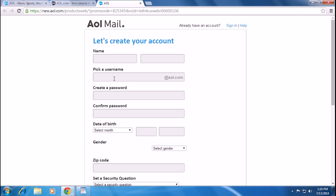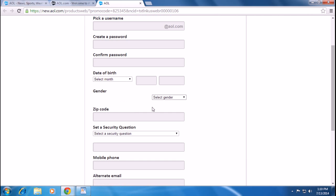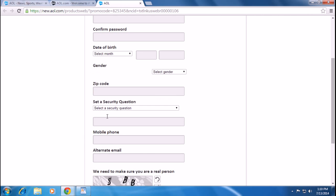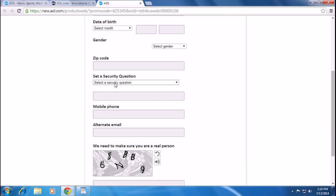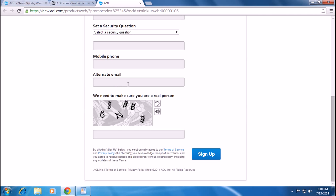You have to choose a username for your AOL account, create a password, confirm your password, and provide your date of birth, gender, zip code, security question, mobile number, and alternative email address. You have to do some verification process and then click sign up.